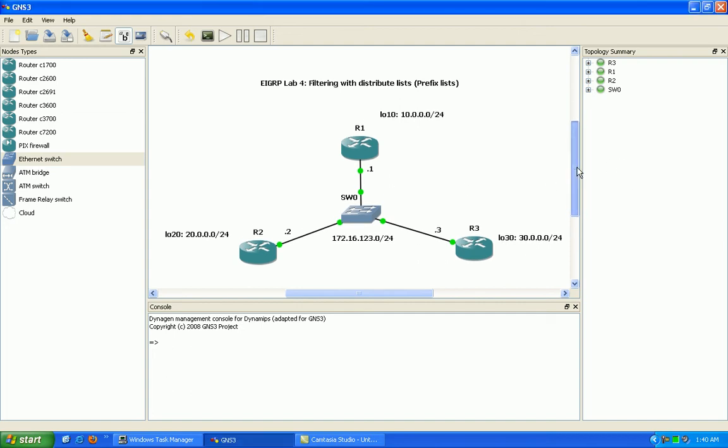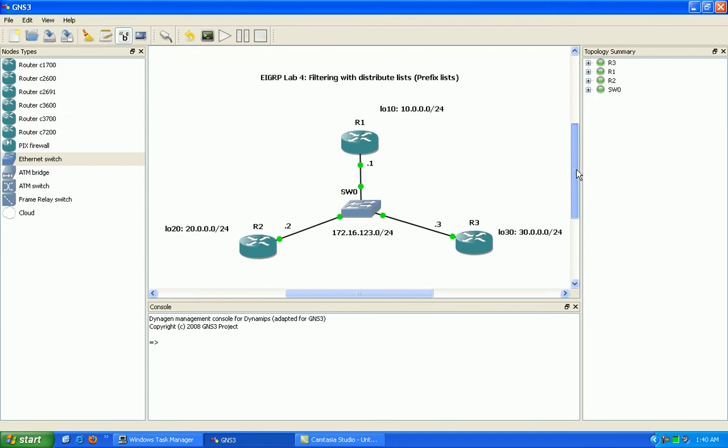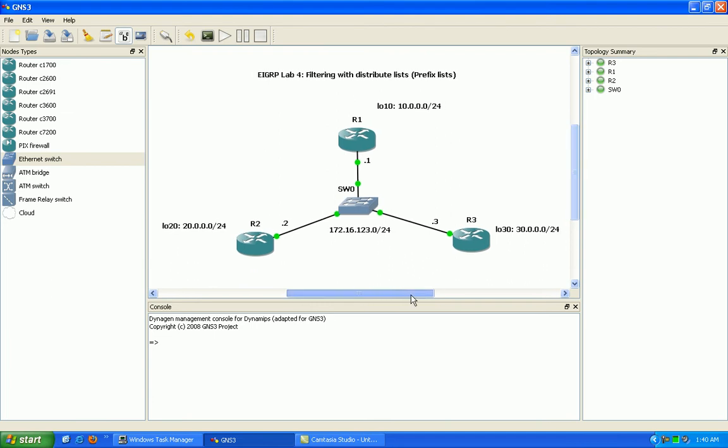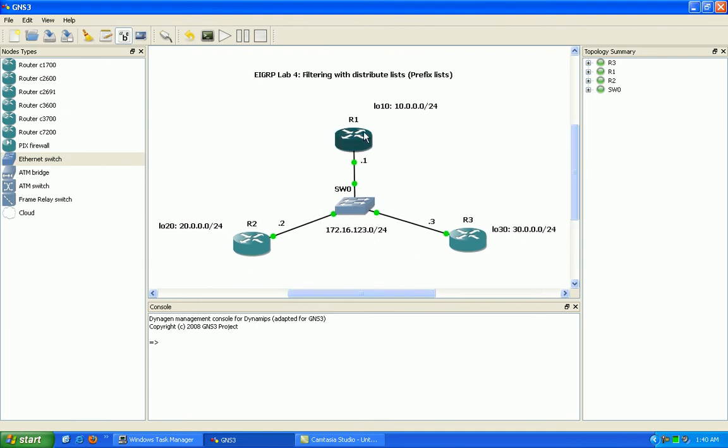We're going to be using EIGRP in this lab to show you how you can filter routes in EIGRP using the distribute lists by referencing prefix lists that we create within our router.